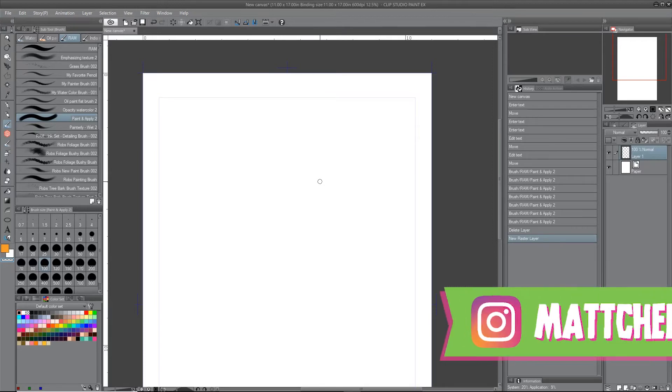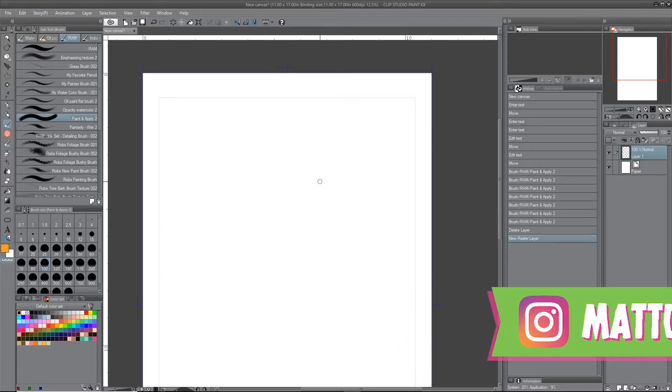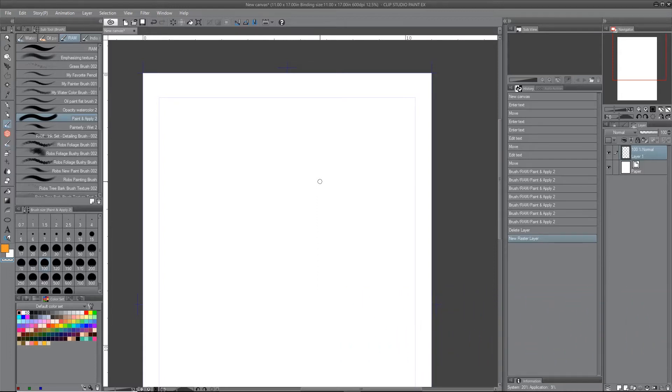Hey guys, it's Matt G here again with another Clip Studio Paint tutorial. So I made a tutorial the other day about the text tool and lettering, but it was more of a quick tip.